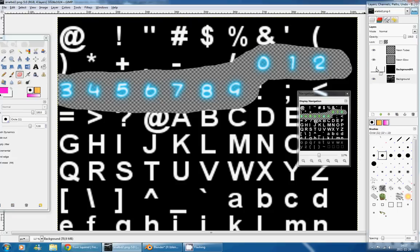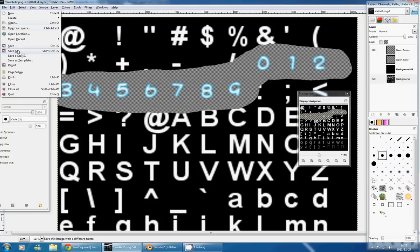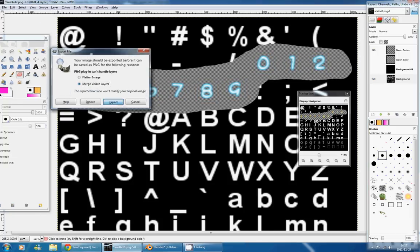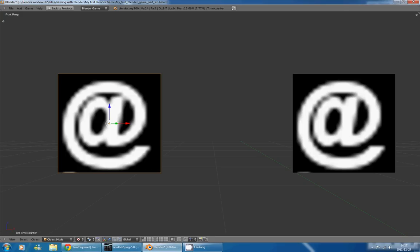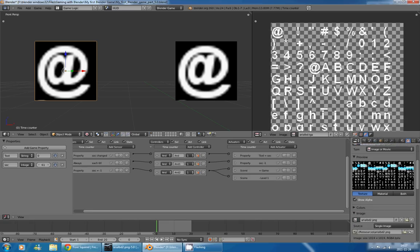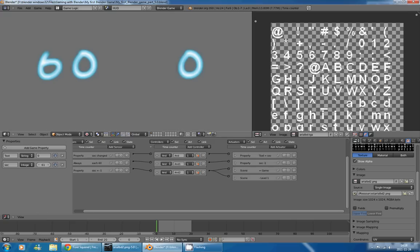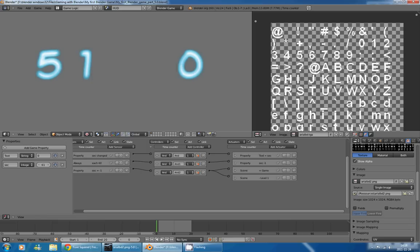So to solve that, I'll go back in GIMP as I am already, and I'll remove this Neon Glow, then save again, go back to Blender, reload the image by pressing this reload button, and start the game engine again. And now we don't have the neon effect anymore, but we don't have the ugly limit that we had previously.